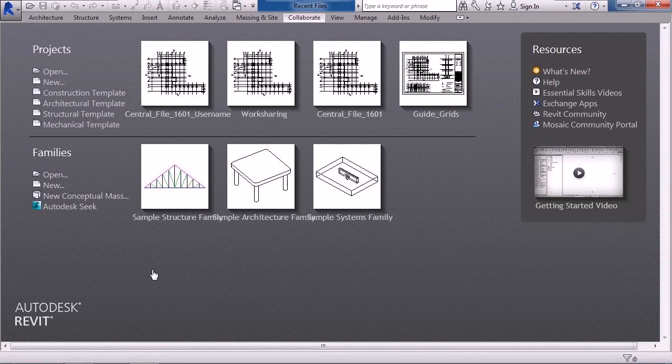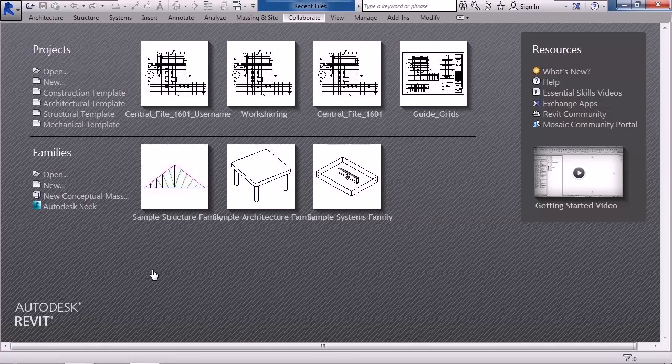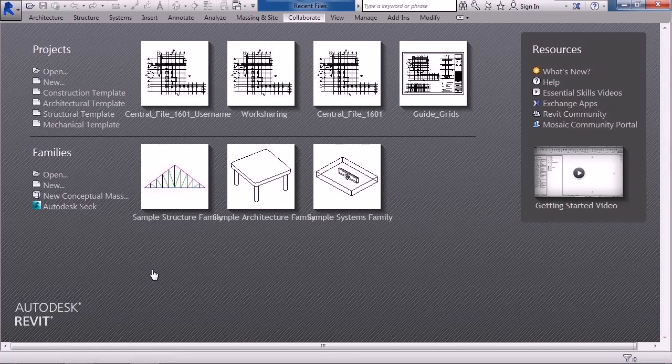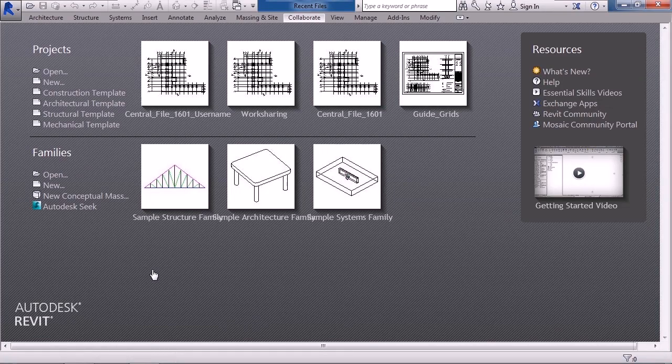In this lesson we'll cover work sharing detach. So you may say, what is work sharing detach? Here's a scenario.